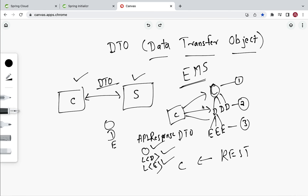In this way, instead of making three REST API calls, the client can call this single REST API and get all the related information. This is how we use the DTO transfer object pattern to reduce the number of remote calls from client to server. The DTO pattern is widely used to transfer data between client and server, and in real-time projects many developers use it.